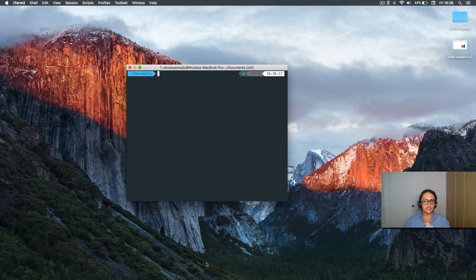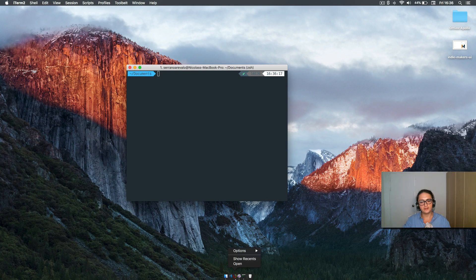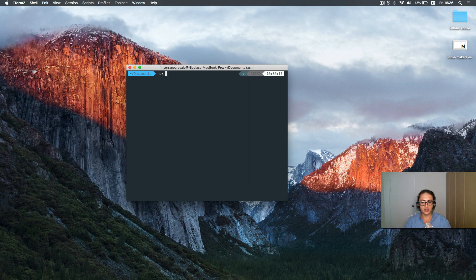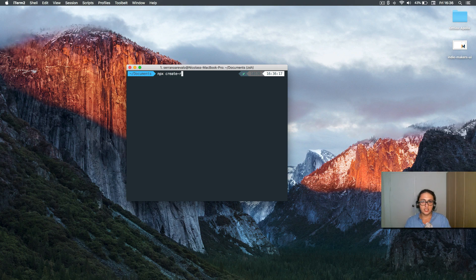To set up the project, we are going to create one with npx. npx is the way that we don't use create-react-app directly — we don't have to download it. We can just execute it using npx, which is something super cool. So we run: create-react-app.